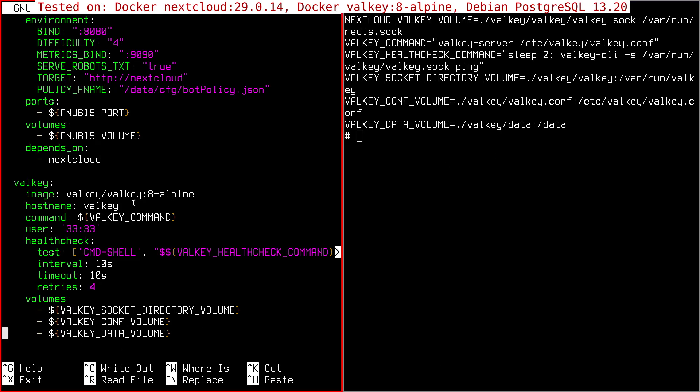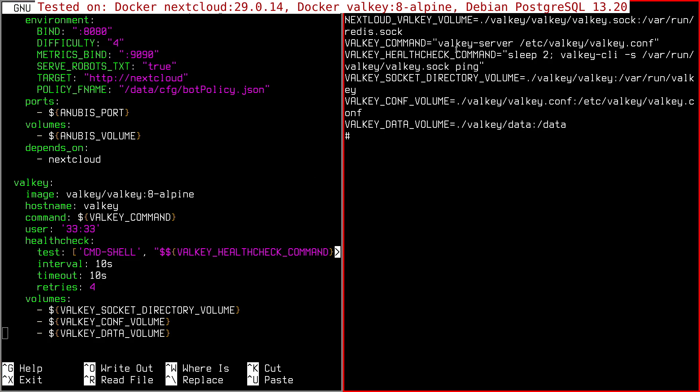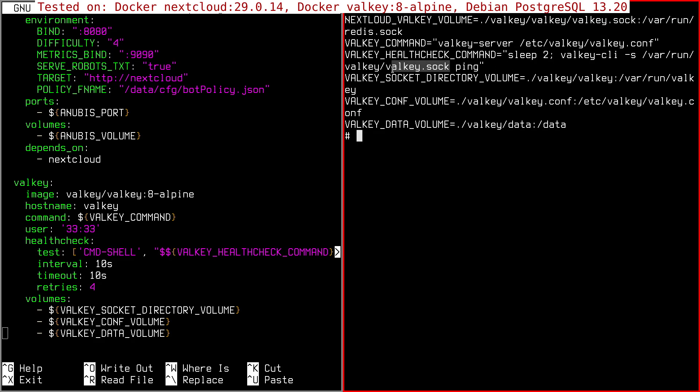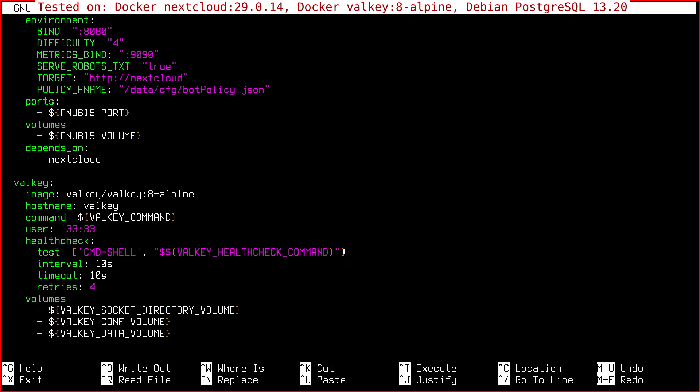So these are the variables I used here and in the Nextcloud service. Anyway, the Valkey command here is used to run the Valkey server with a custom configuration file. The health check is just going to check if the server is running via the socket. So Valkey CLI, then you pass the socket path and you run the ping. So this is going to be this command here. It's going to be replaced.